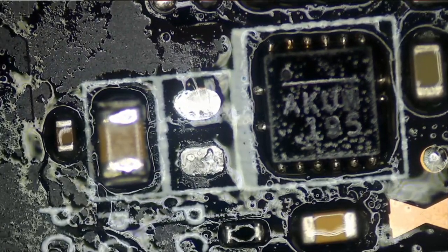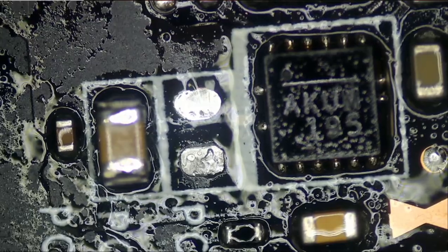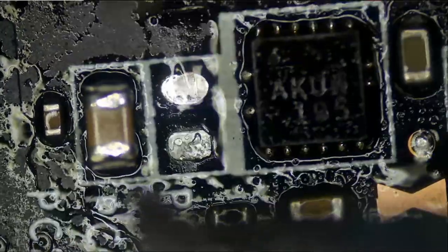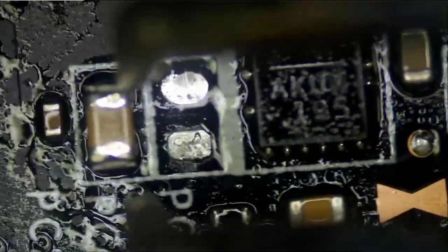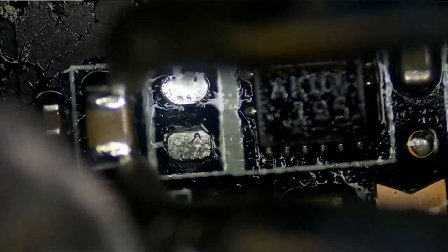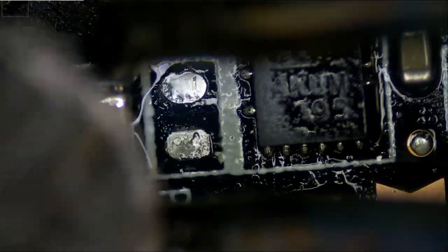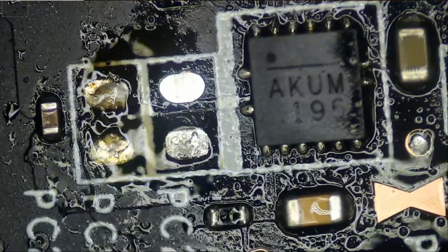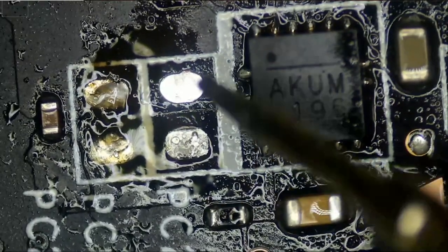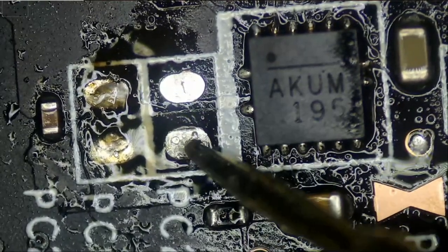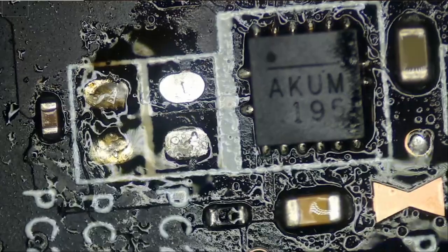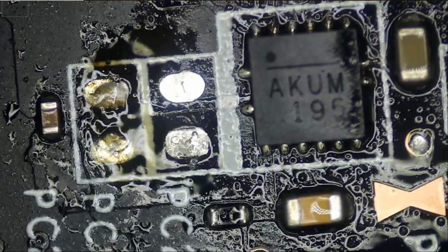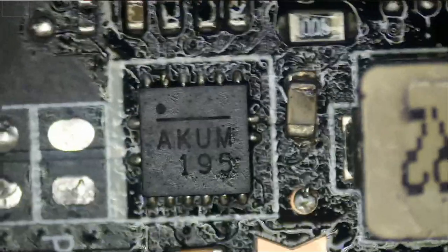And we still have a six amp short so it's possible that this cap is what's causing the short or it could be the chip itself. And we still have a six amp short, great, the problem is most likely the chip because we still have a short.